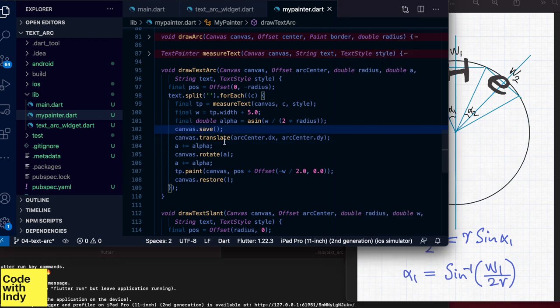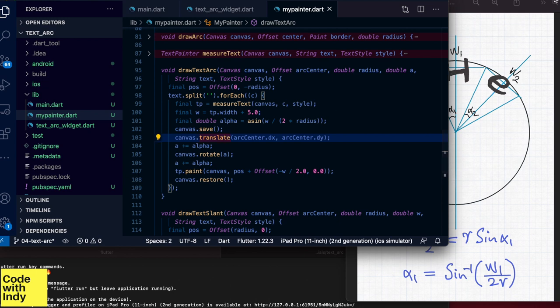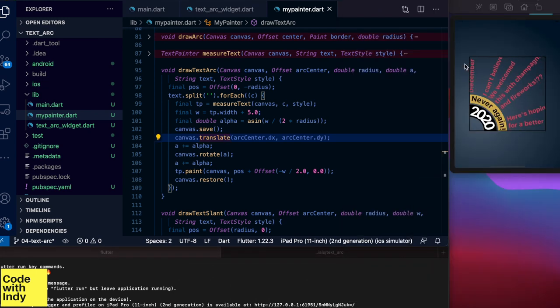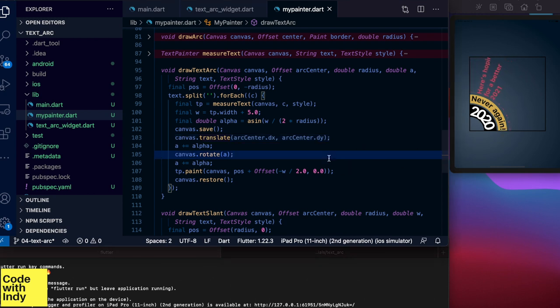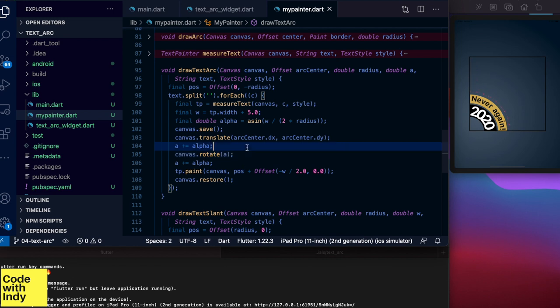Just as before, we save the canvas, translate the origin to arc center, which is the bottom left. Then we rotate clockwise by alpha and draw the letter. Then we restore the transformation. We are ready to do this process again for the next letter.